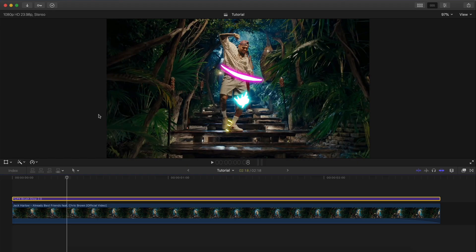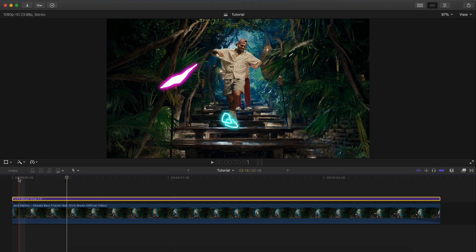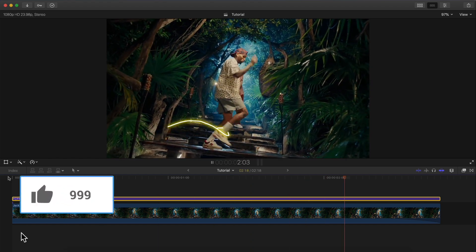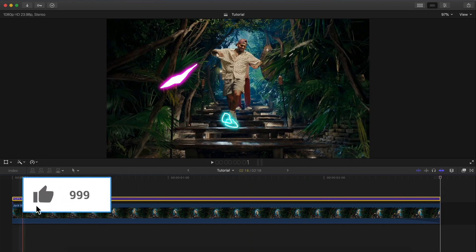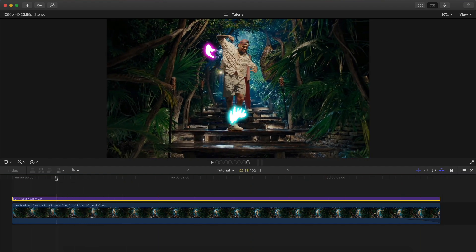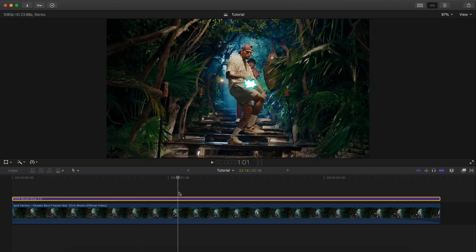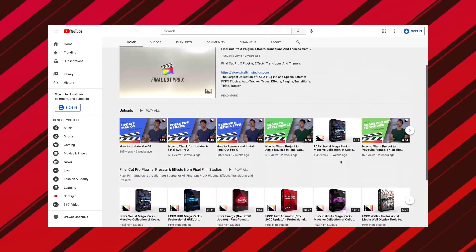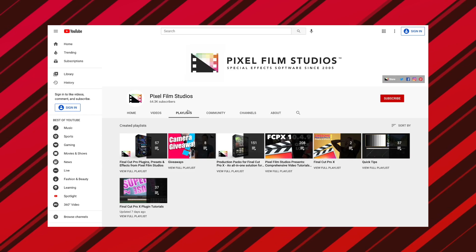What's going on everyone, it's KingTuts Pro, welcome back to another Final Cut Pro 10 tutorial. In today's video I'm going to show you how to create this really cool scribble animation in Final Cut Pro 10. If I push play, this is what we're going to be creating — it looks really complicated but it's actually really easy to do. I want to give a special thanks to Pixel Film Studios for sponsoring today's video.